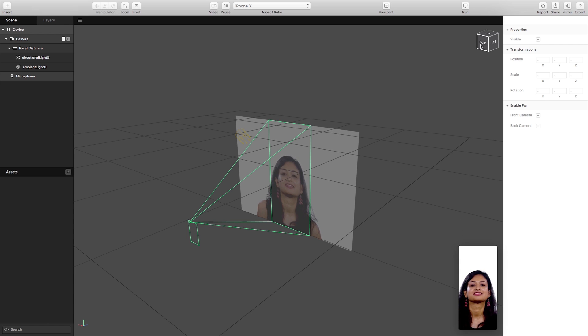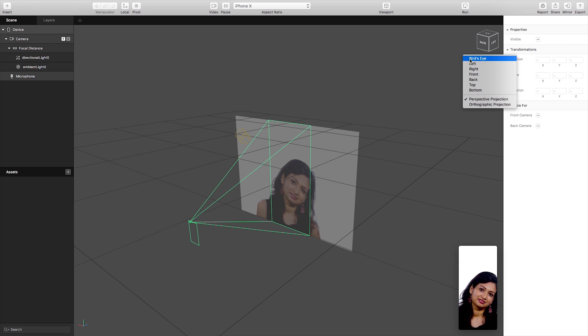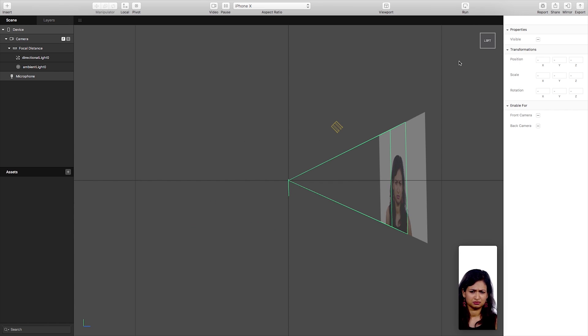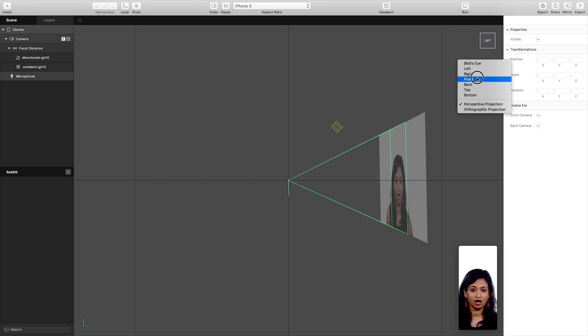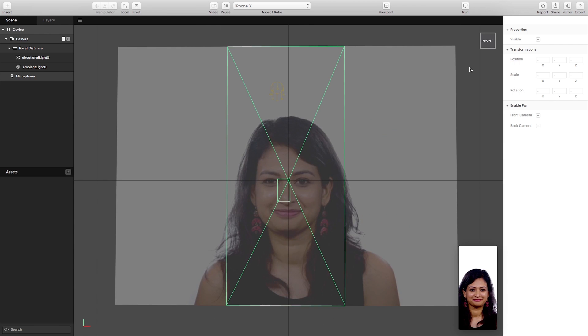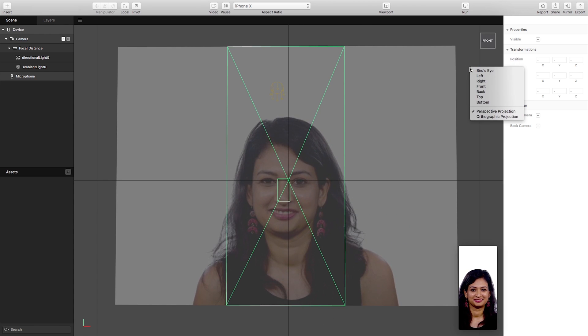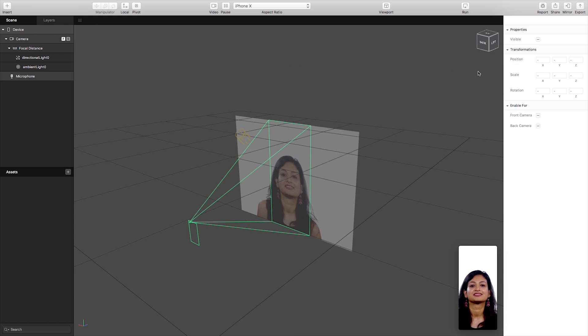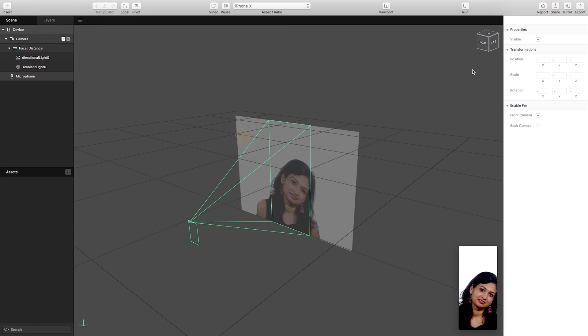And we also have our camera change perspective where if we right click we can change which perspective we have our camera at. Again I'm going to keep this at bird's eye but you may want to adjust that depending on what content you're aiming to create.